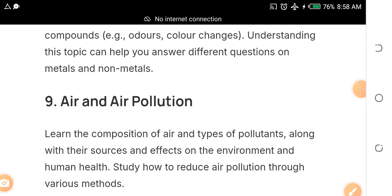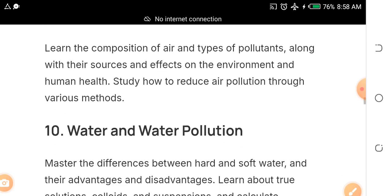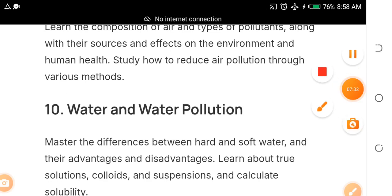Topic nine is air and air pollution. Make sure you have a good study timetable — if you need help crafting one, let me know. Learn the composition of air, types of pollutants, their sources and effects on the environment and human health, and study methods to reduce air pollution.